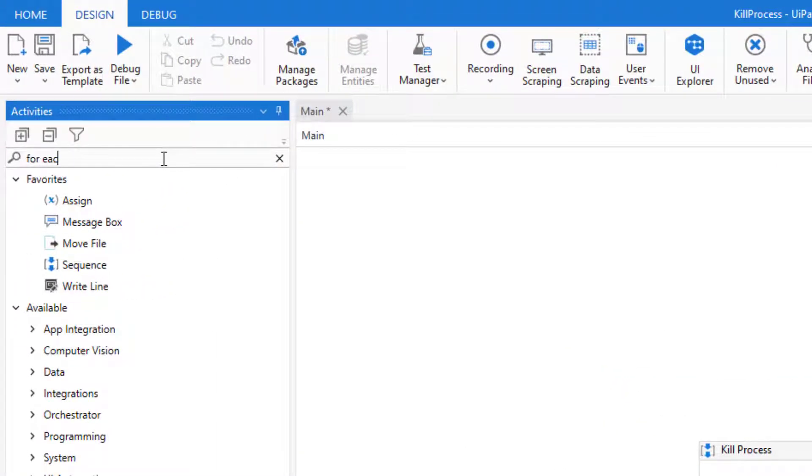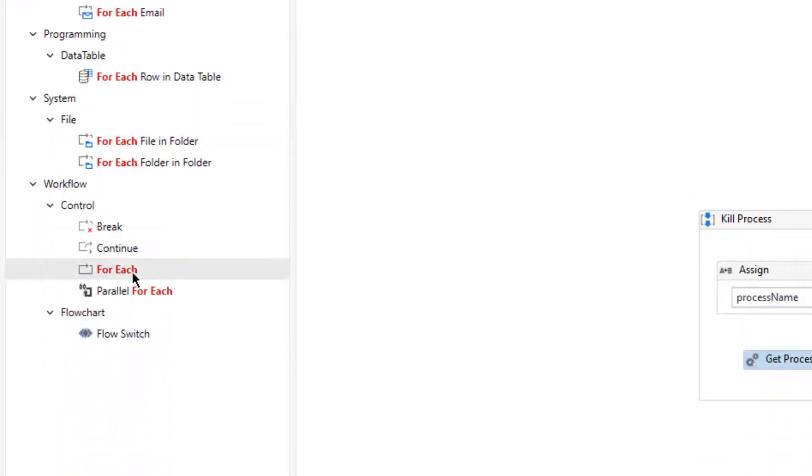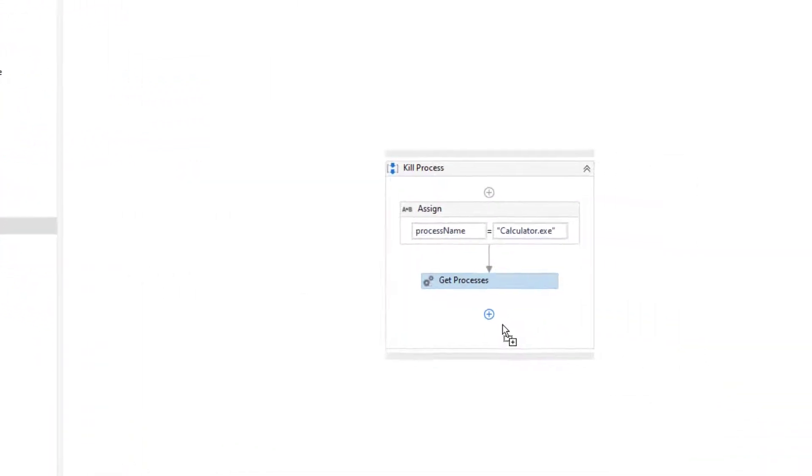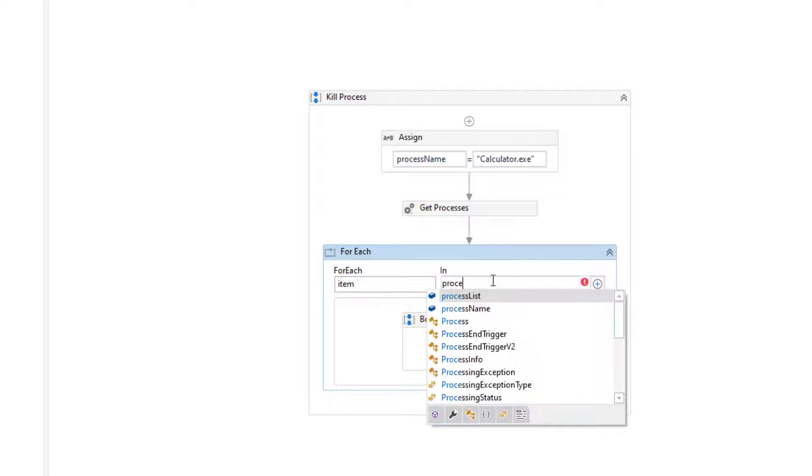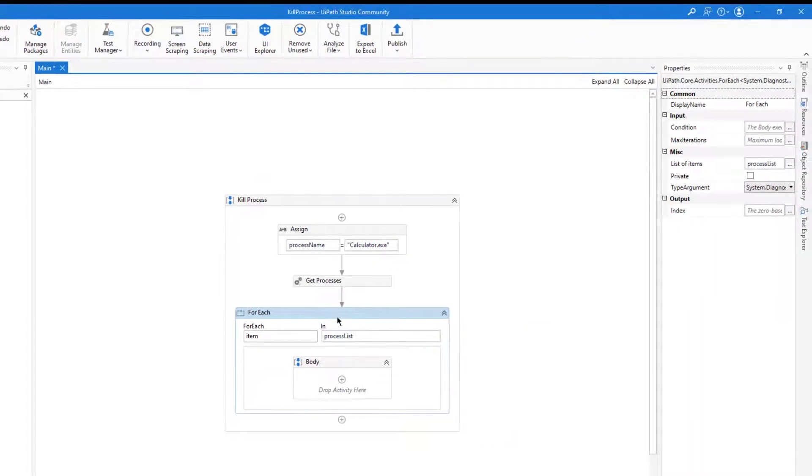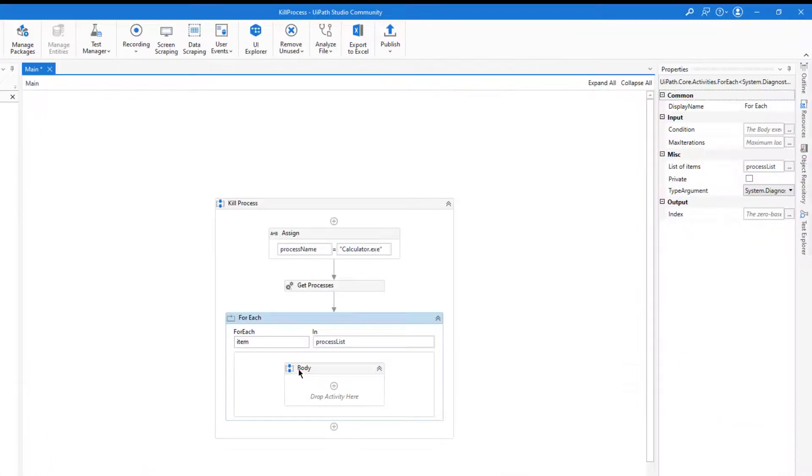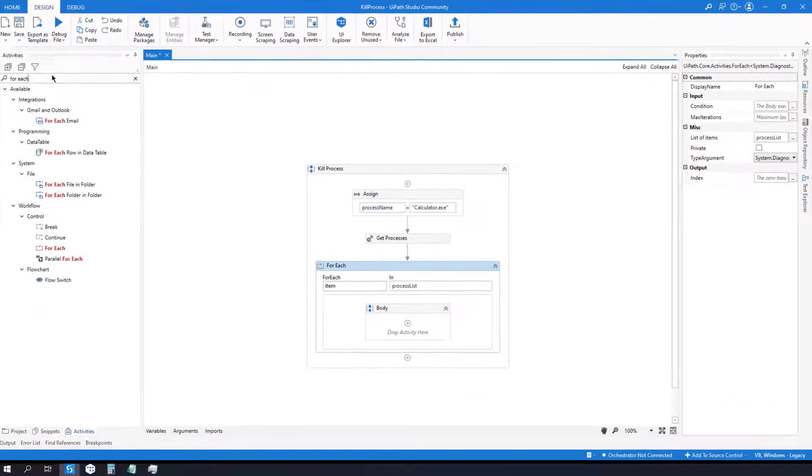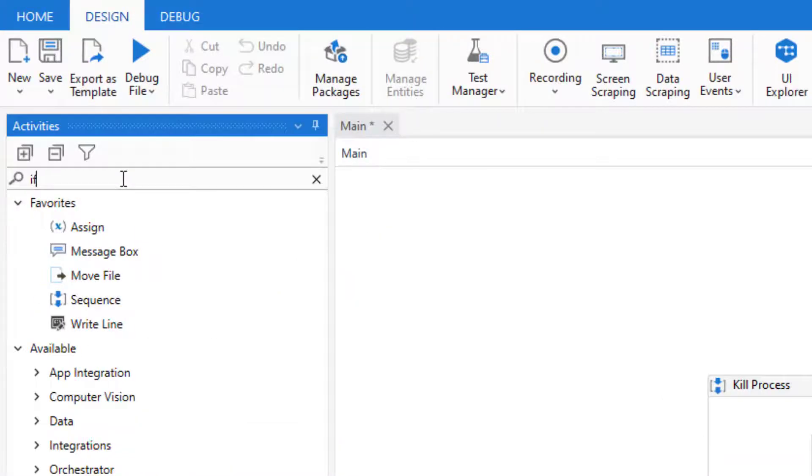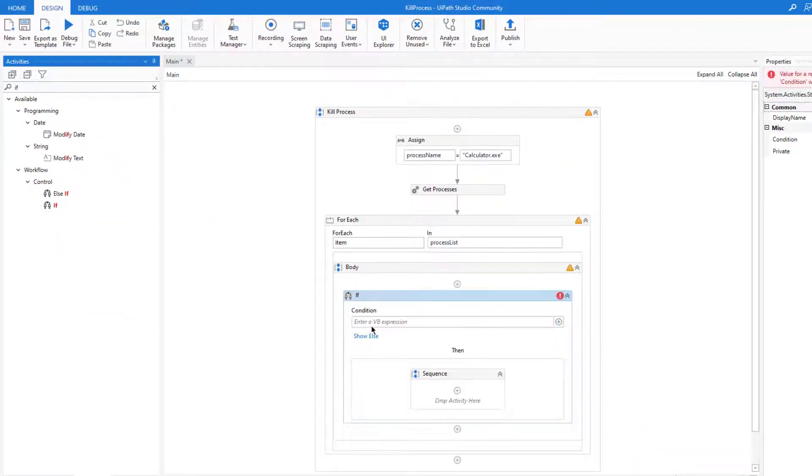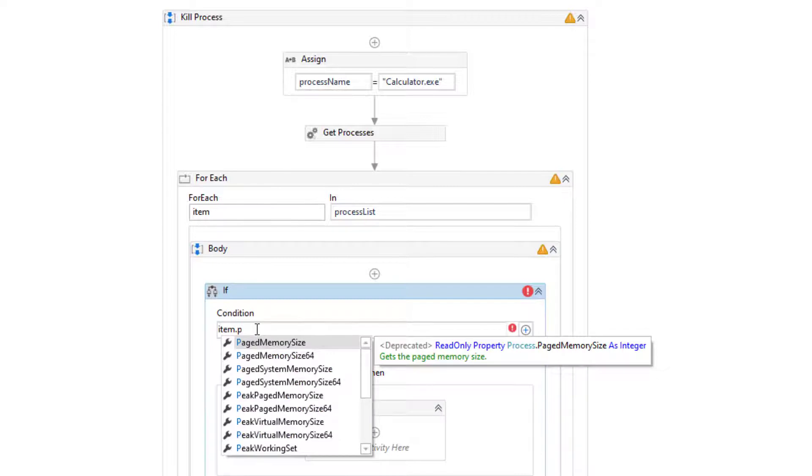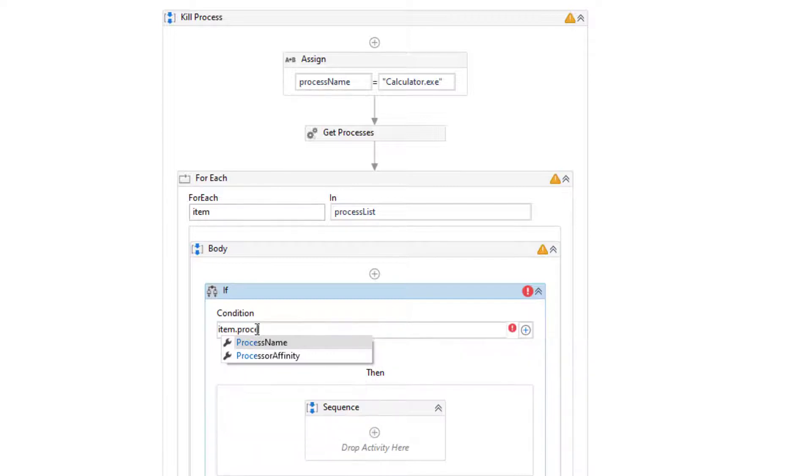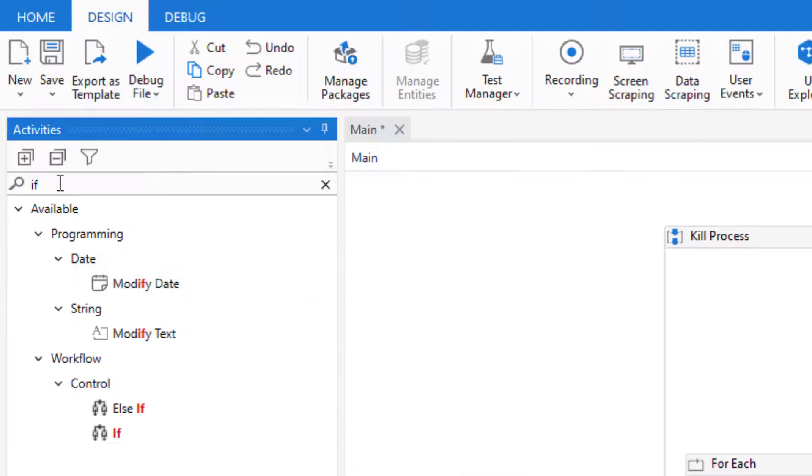Let's iterate this process list with for each. As you see it automatically changed it to process, so I don't have to change anything here. And then let me add an if clause here.